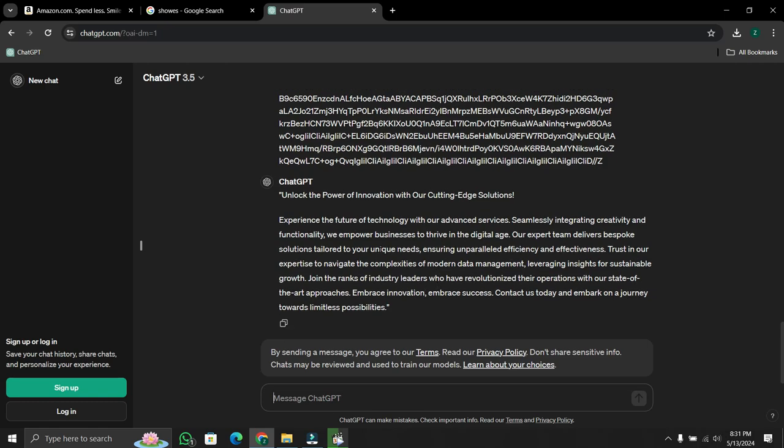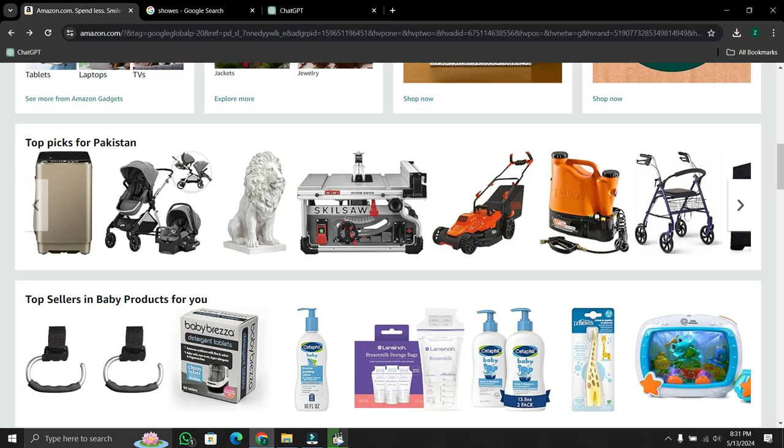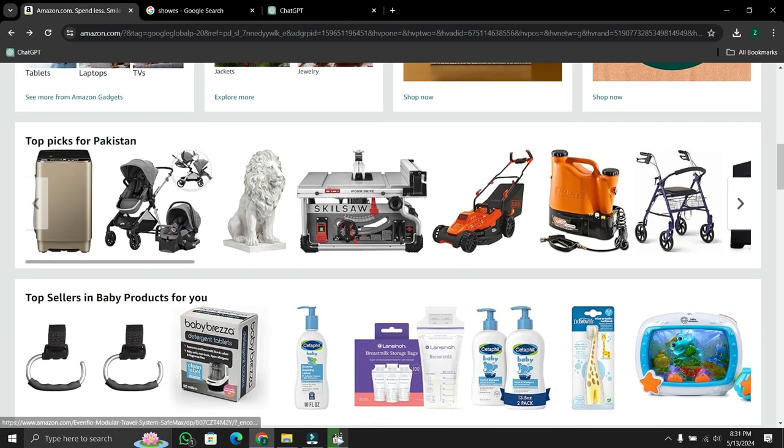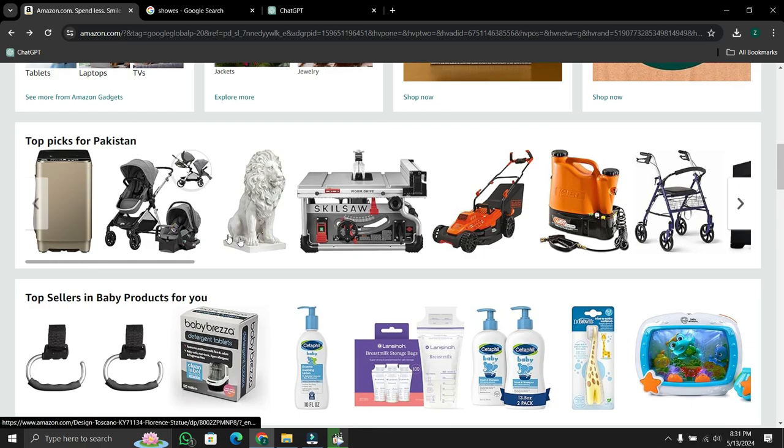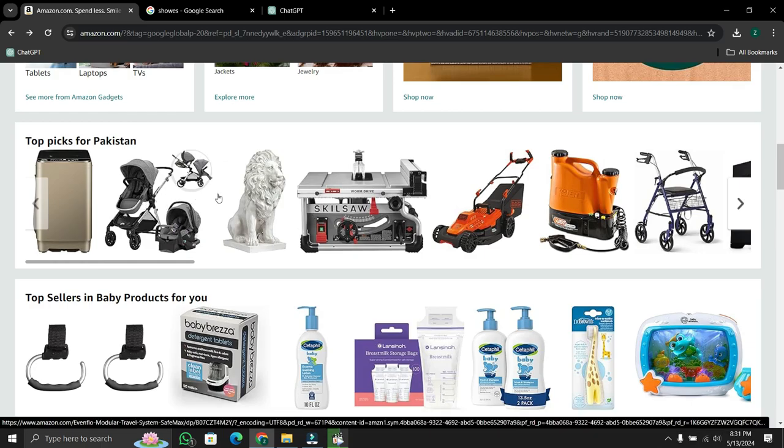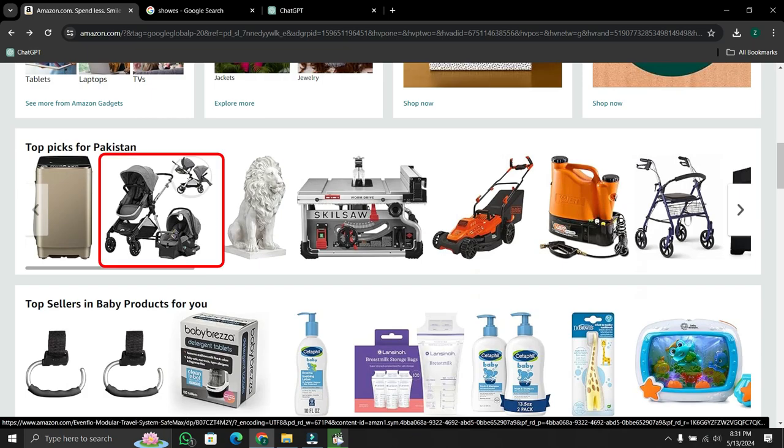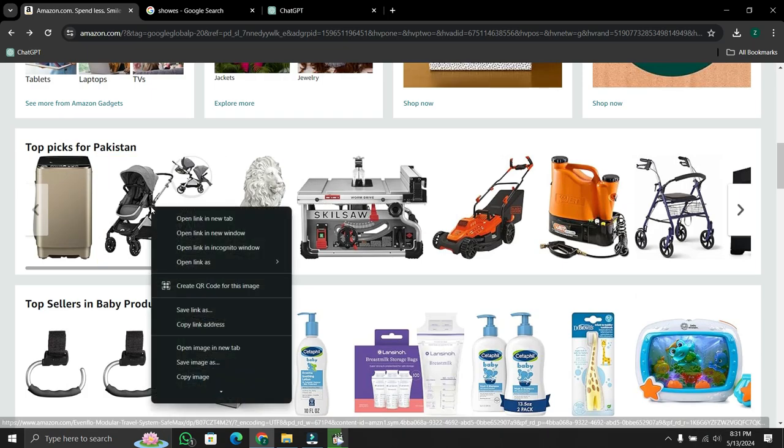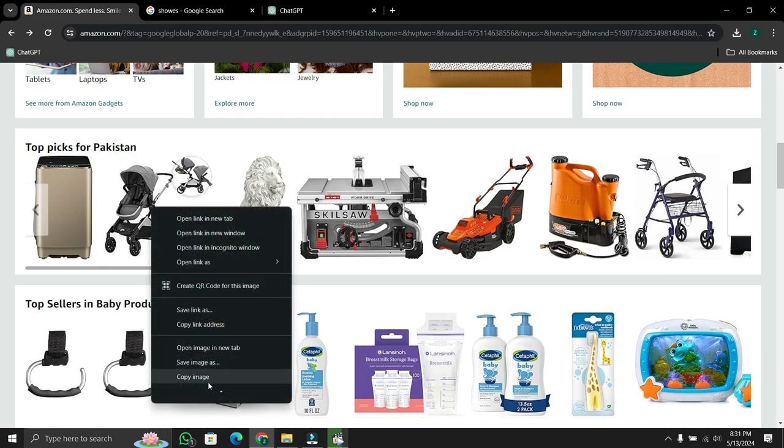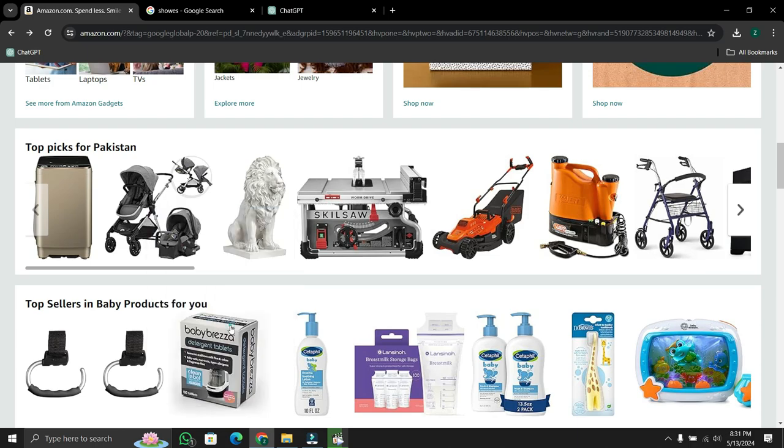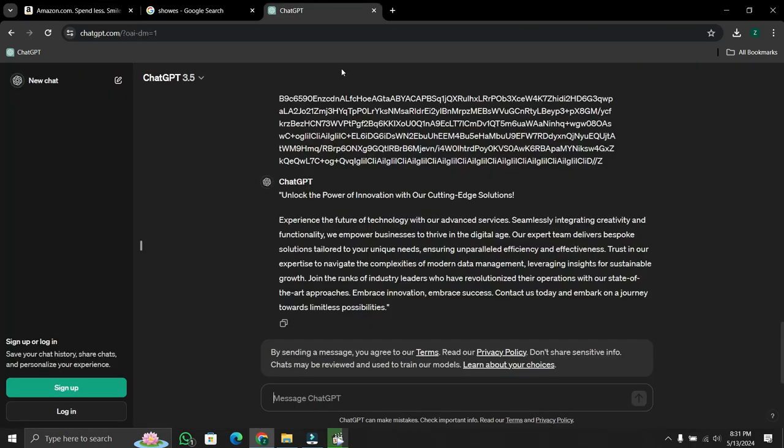Now, if I go to any online store—this time I'll open Amazon—from here you can choose any product to get the product link. This time I chose this baby car seat. After copying the link, go to ChatGPT and again type: 'Give me 100 words ad for the following.'